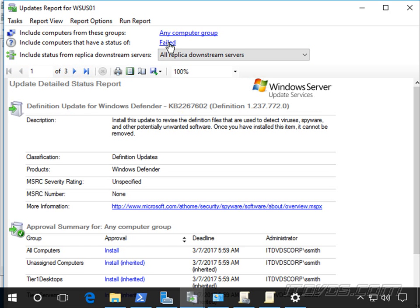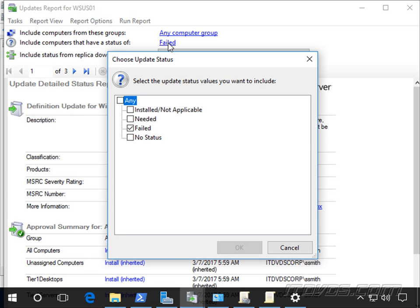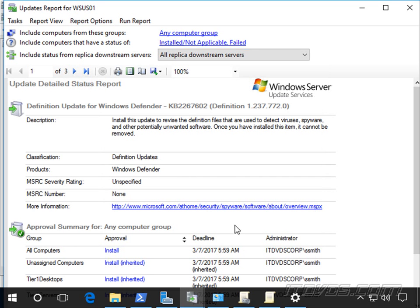And up here maybe I want to see if it's successfully installed on any other computers. So I could change this to Failed or Installed Not Applicable and click on Run Report.